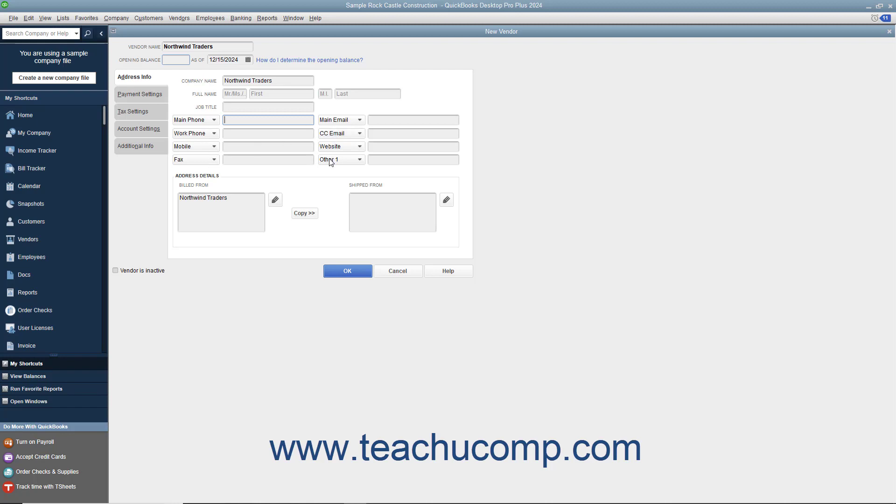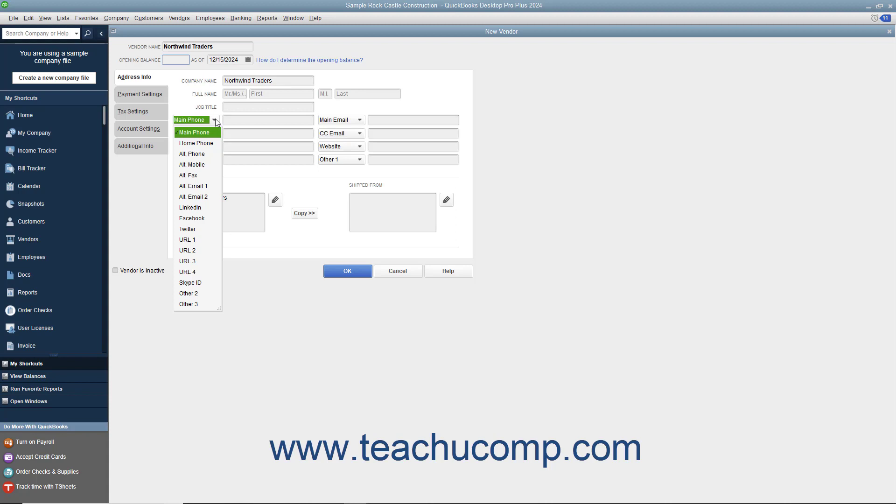Your choices of alternate fields for which you can substitute the default information are Home Phone, Alt Phone, Alt Mobile, Alt Fax, Alt Email 1, Alt Email 2, LinkedIn, Facebook, Twitter, URL 1, URL 2, URL 3, URL 4, Skype ID, Other 2, and Other 3.